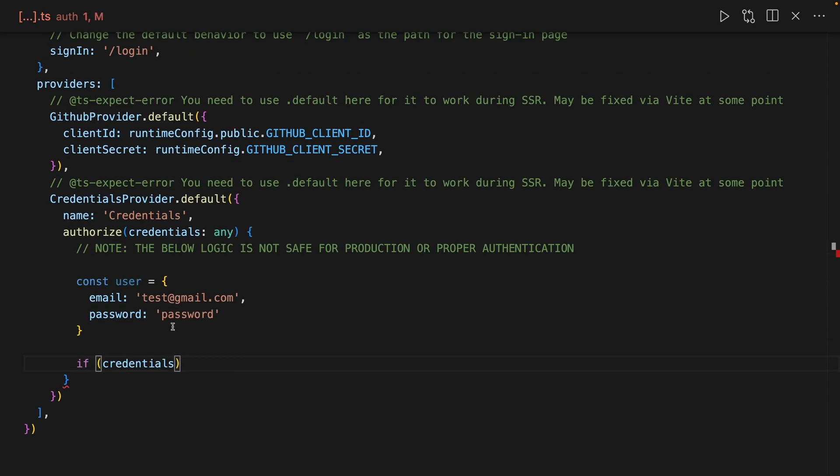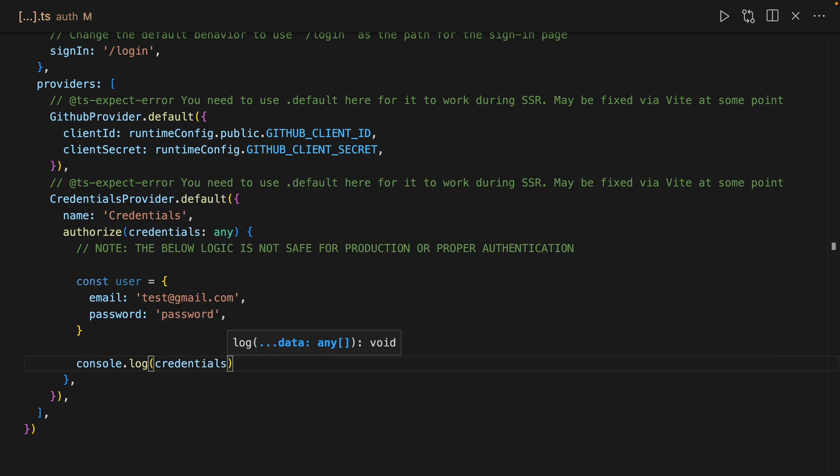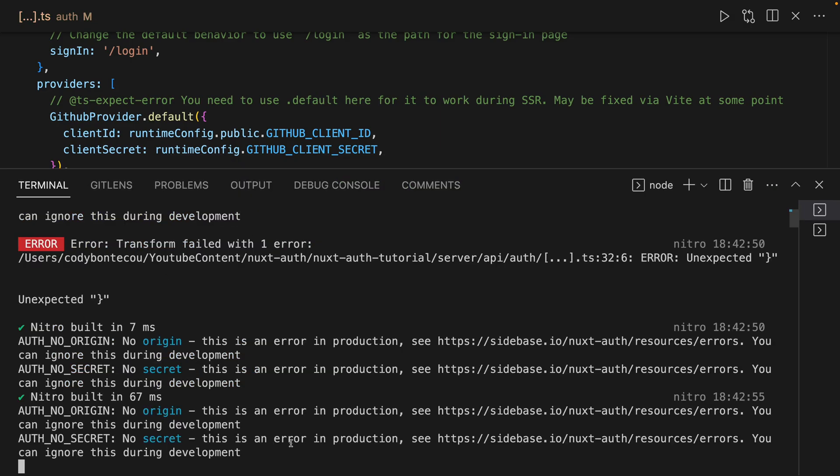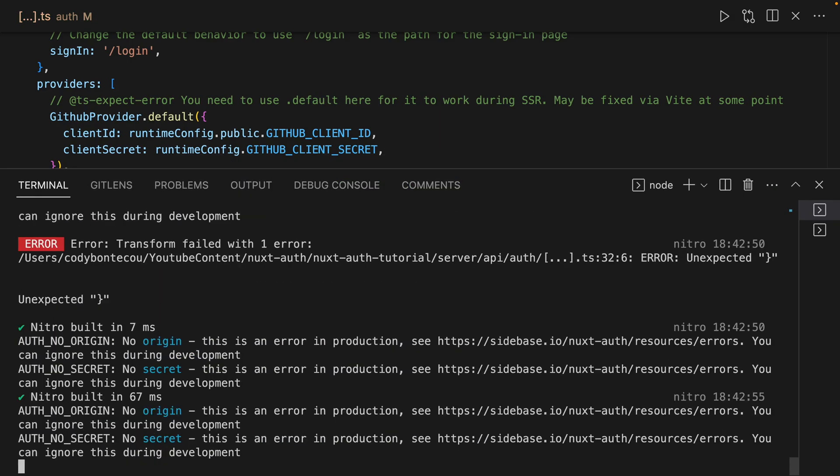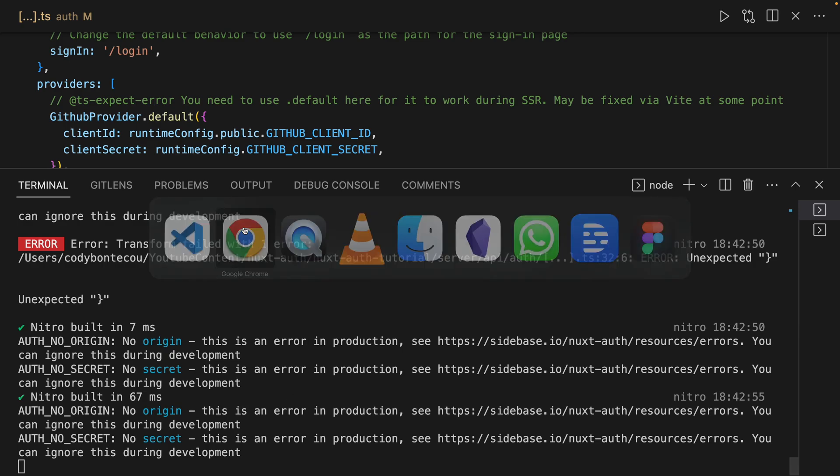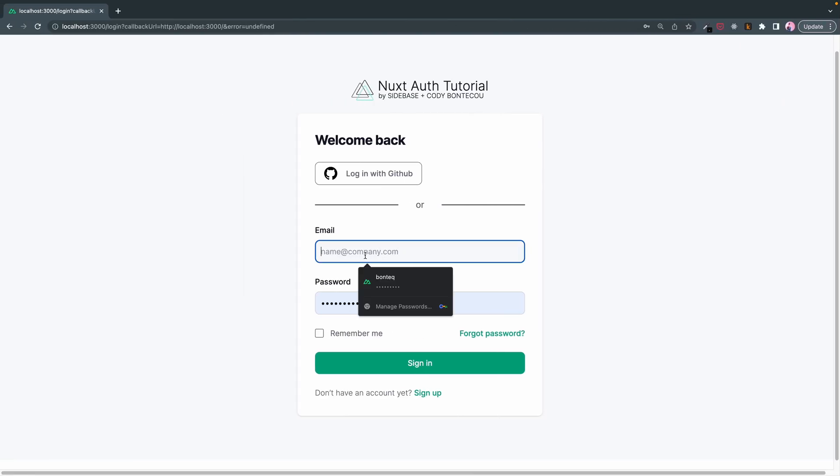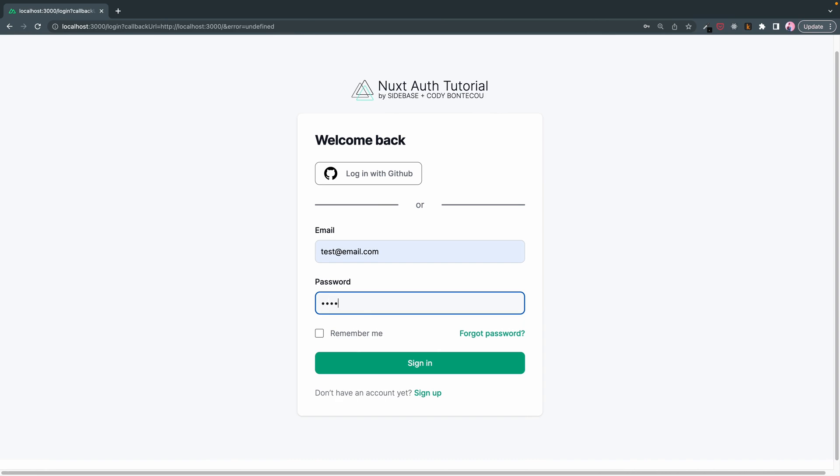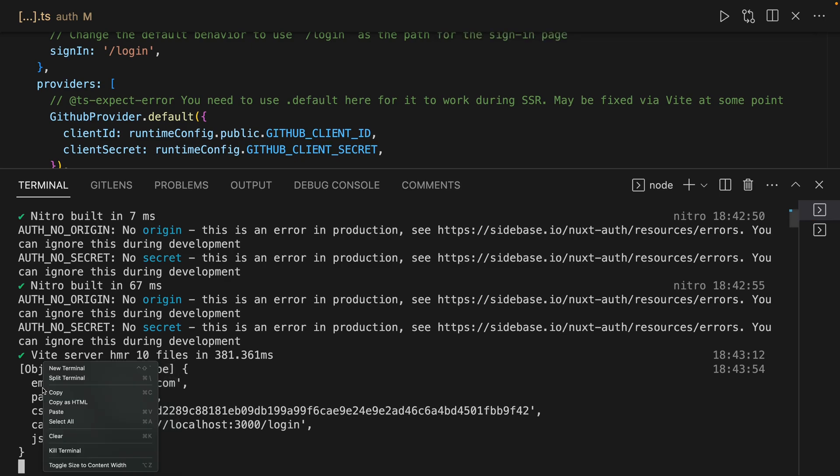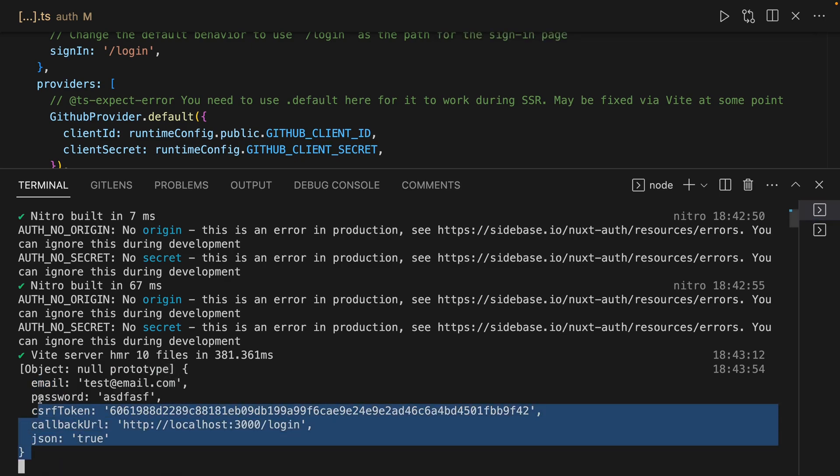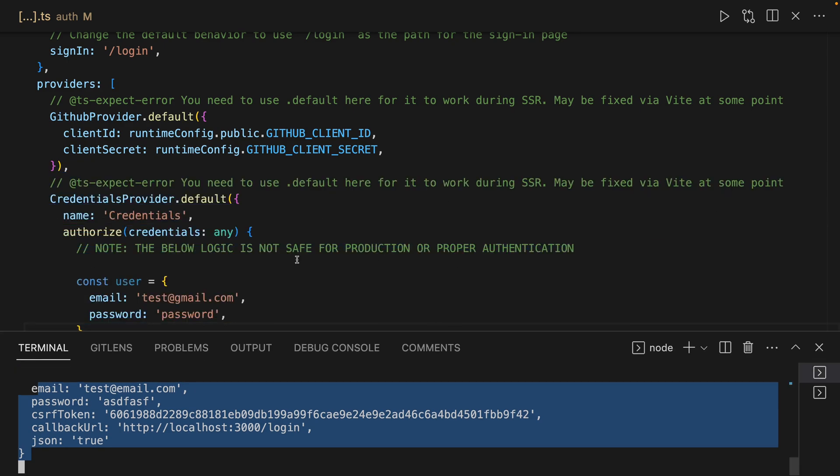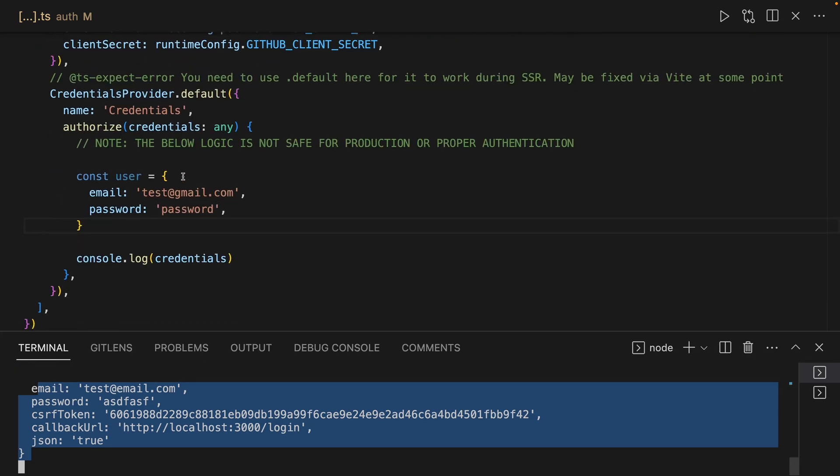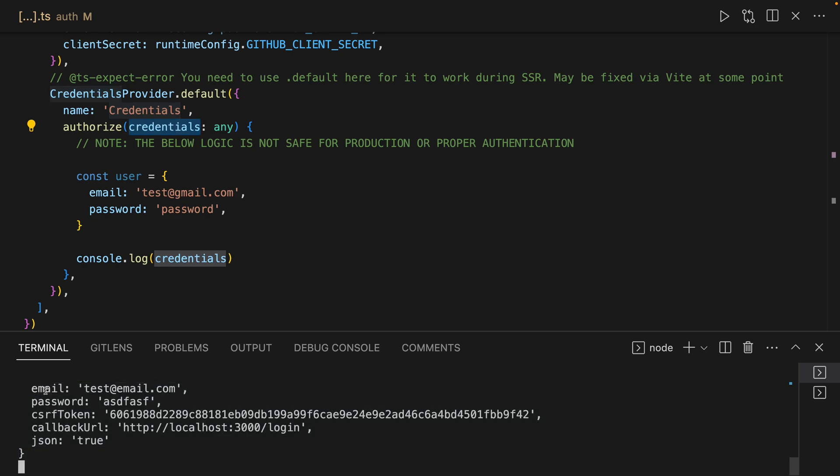So our credentials here are what gets passed through, so we'll actually console.log credentials. Let's see here, let's get to the bottom, go back to here and let's just say test at email, and I'll just put some gibberish for the password. And then once you submit it, you're going to see this is our credentials. So through this authorize function we're passed credentials, and you're going to see here email, password, CSRF token, callback URL, and JSON is true.